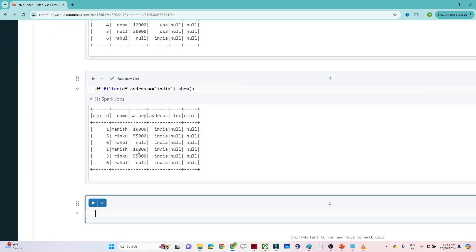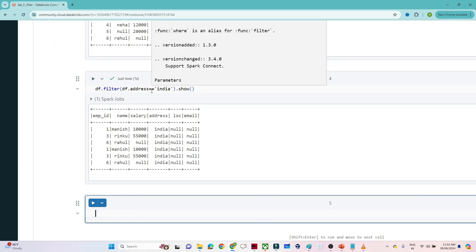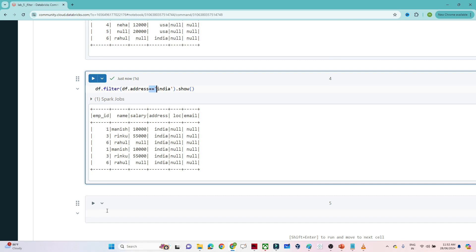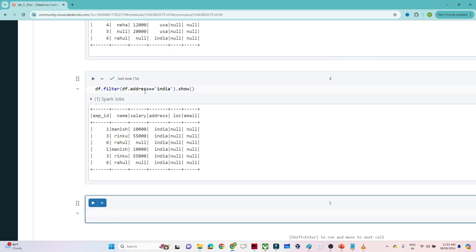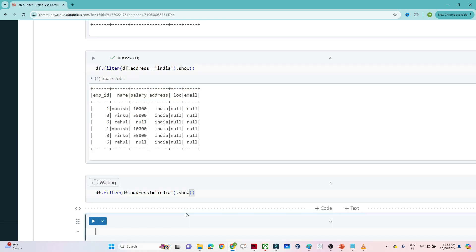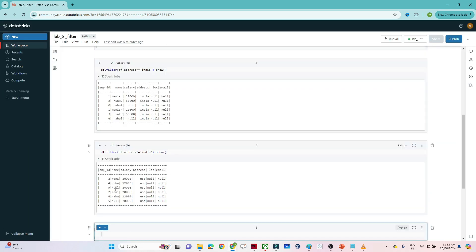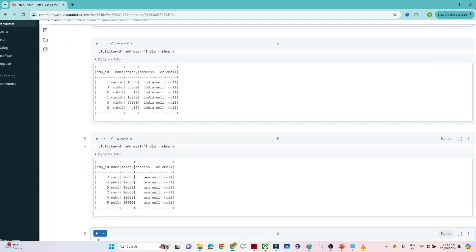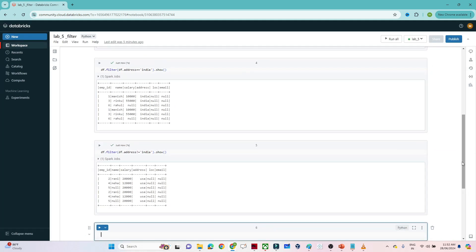You can see I'm getting only those records where address equals India. The double-equal operator is used whenever you want an exact match. Now suppose I want all records where address is NOT equal to India — I write df.filter(df.address != 'India').show() and I get all the US records.